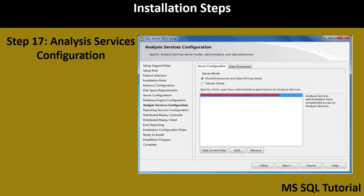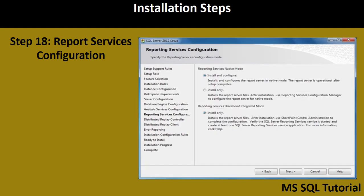Step 17 is Analysis Services configuration. There are two modes: Multidimensional and Data Mining Mode, and Tabular Mode. I am selecting Multidimensional and Data Mining Mode and adding the current user for access. Step 18 is Reporting Services Configuration. There are two native modes: 'Install and Configure' and 'Install Only'. I am selecting 'Install and Configure' to set up reporting services at the same time.